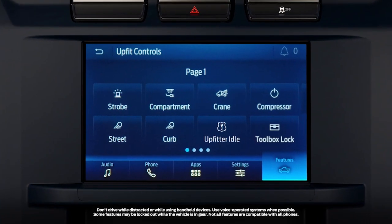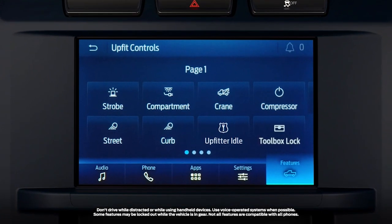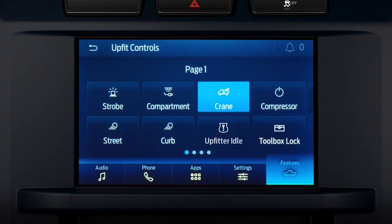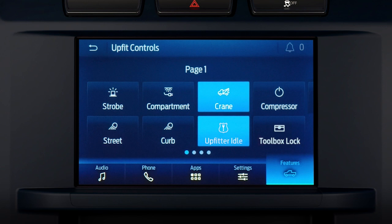For the first time, some equipment can be operated using soft touch buttons on the vehicle sync touchscreen. Up to 32 sync buttons can be programmed by the UpFitter through the versatile logic tool, so there's no concern about running out of switches.